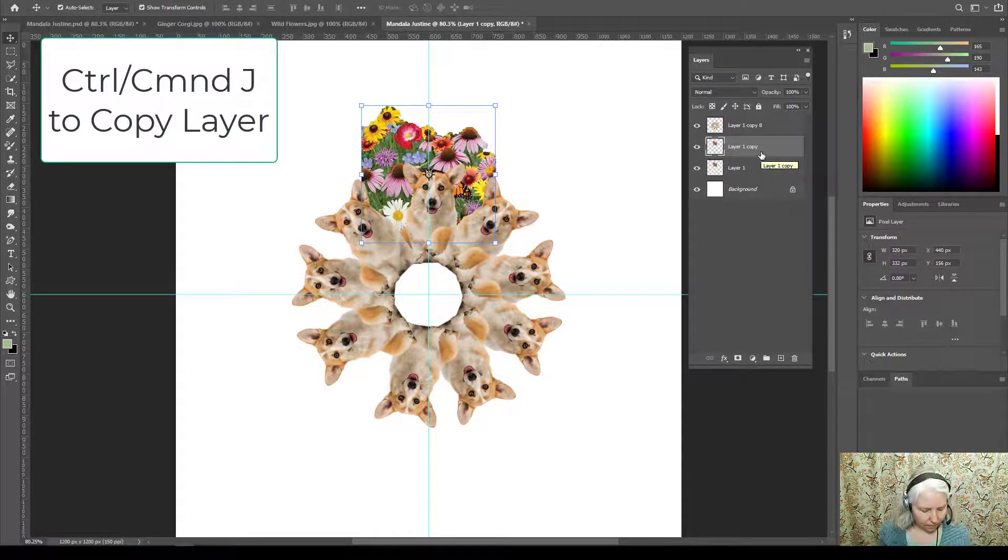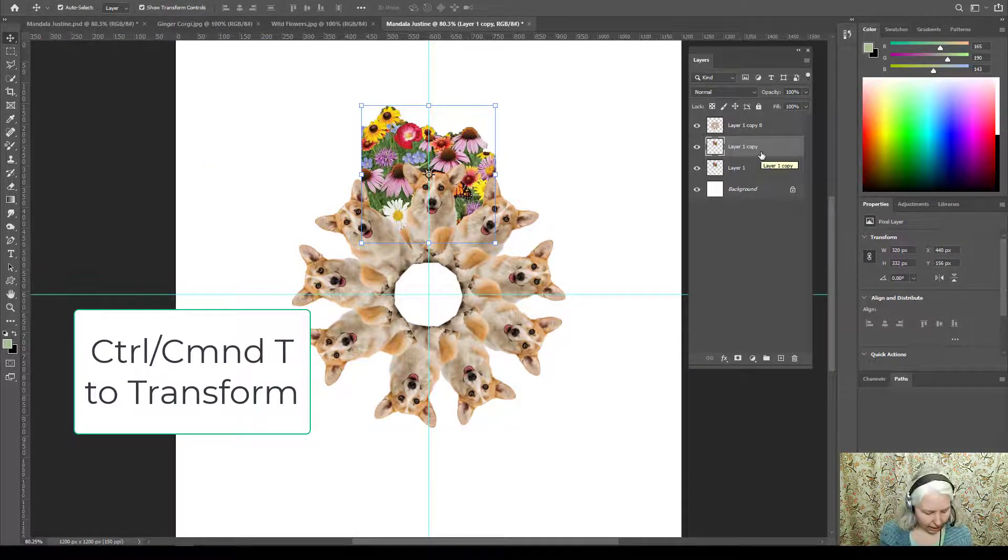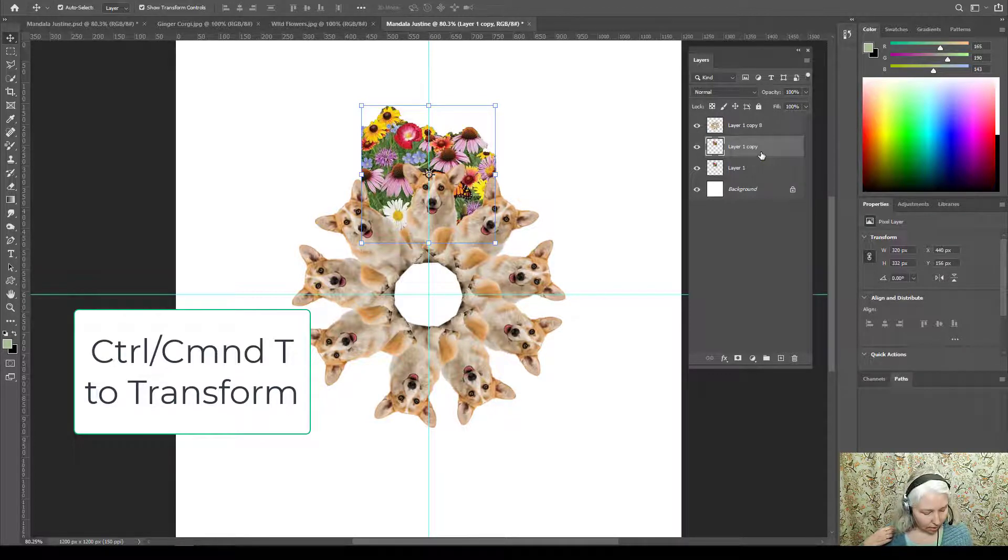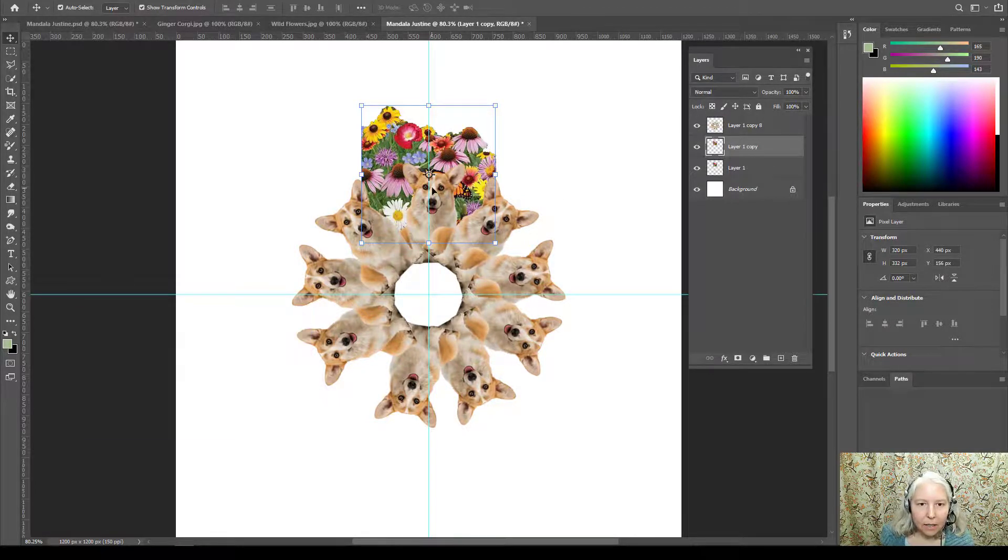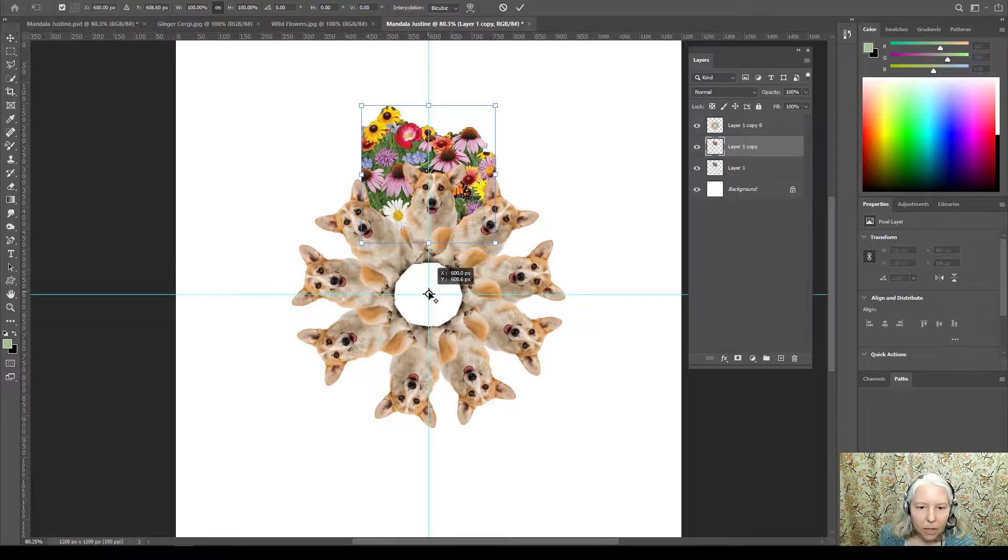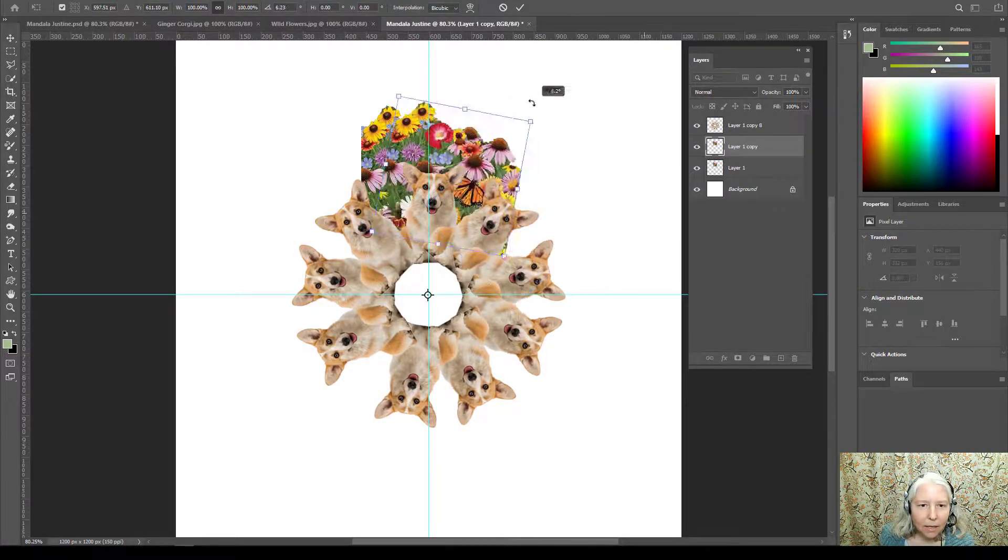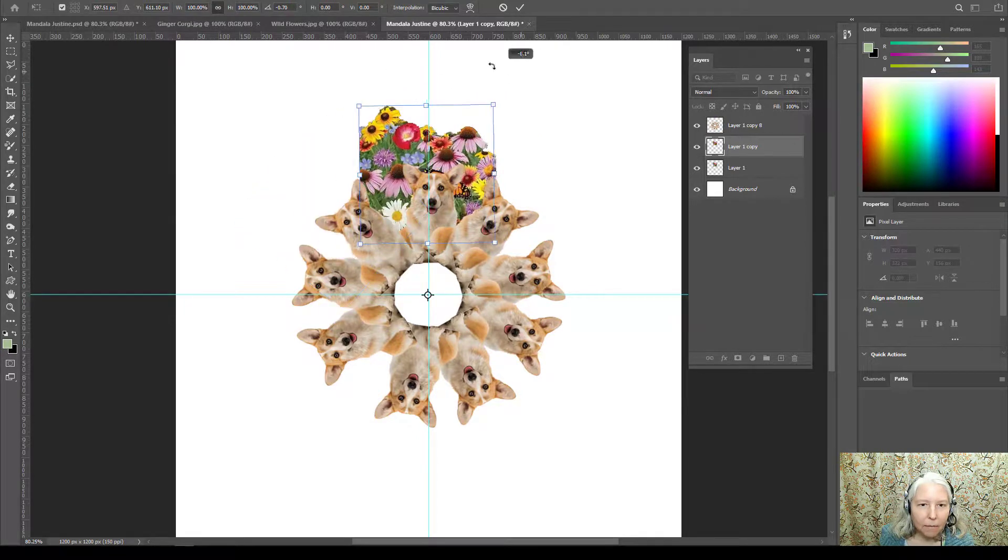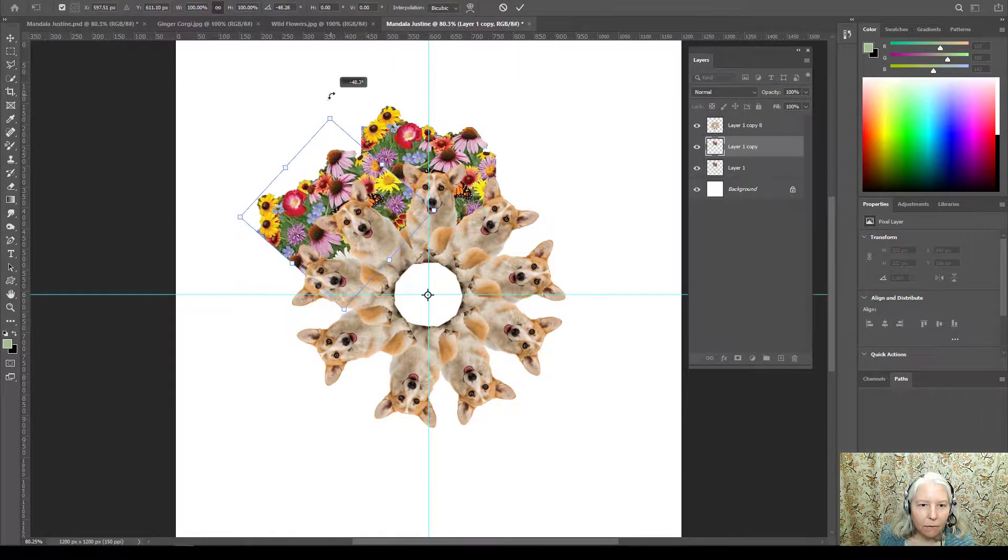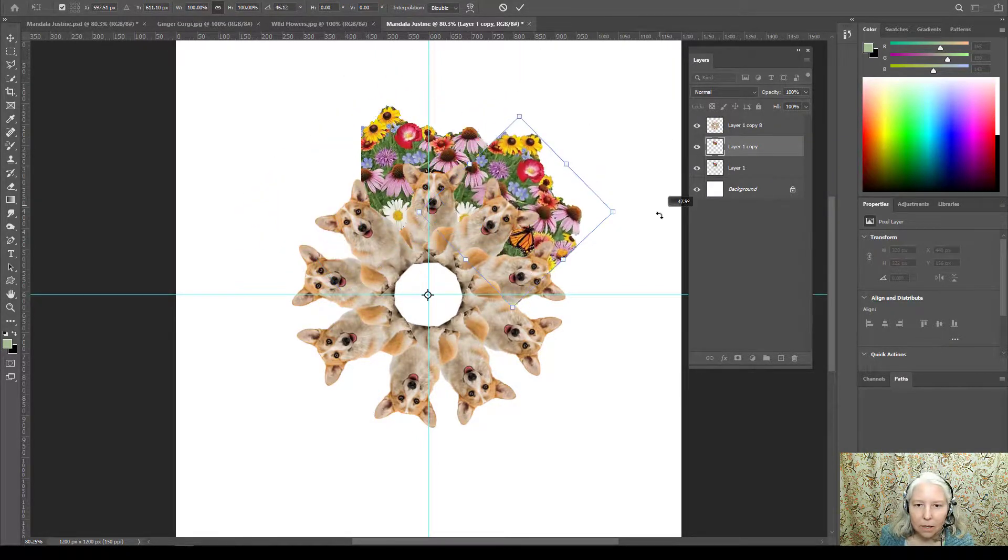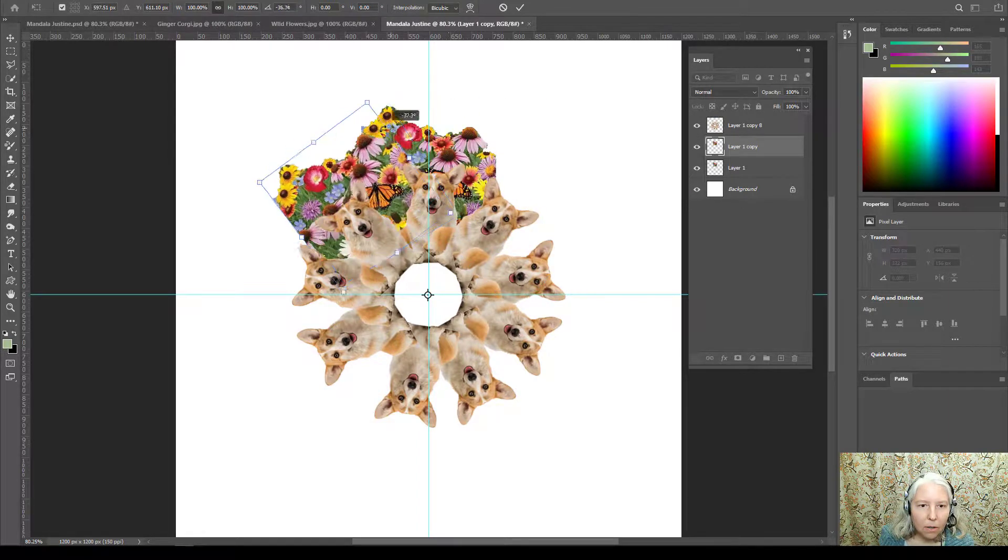Command or Control J to make a copy and if you need to Command or Control T to get the transform tool, move that rotation point and I noticed I think it looks better if I rotate my flowers counterclockwise instead of clockwise so I'm going to do it that way.